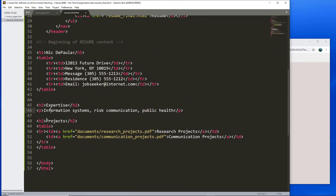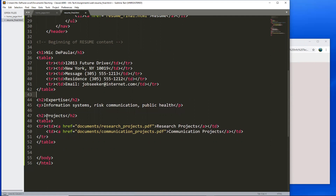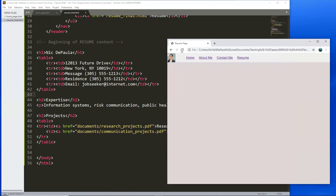I already started creating another section after the table with a heading for 'expertise' and some items about my expertise, then another heading 'projects', and then a table again for organization. I'm actually making references to some PDF files — you can make references to URLs or files just like a web page is a file, so you can reference PDF files and other things as well. Same table structure. If the table structure is unclear, take a look at examples from W3Schools. After saving and reloading, you can see it starting to take shape.